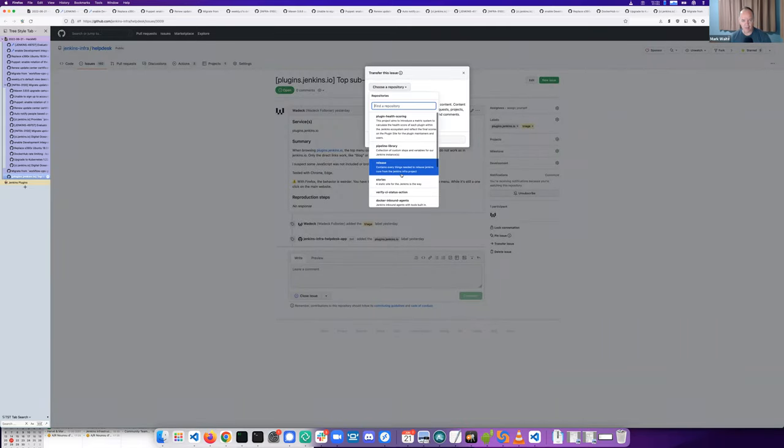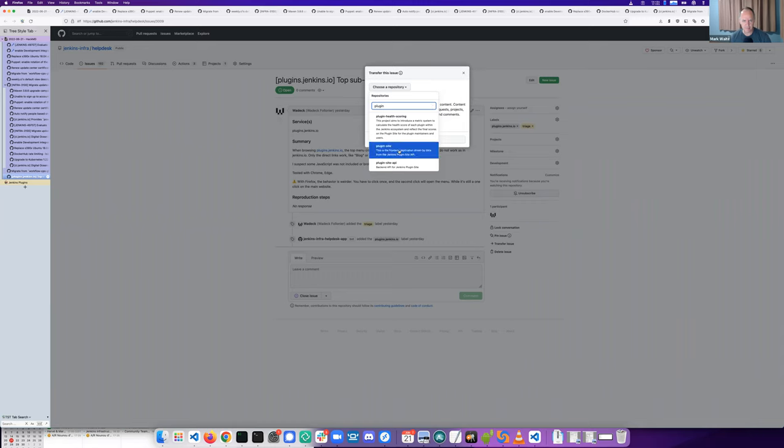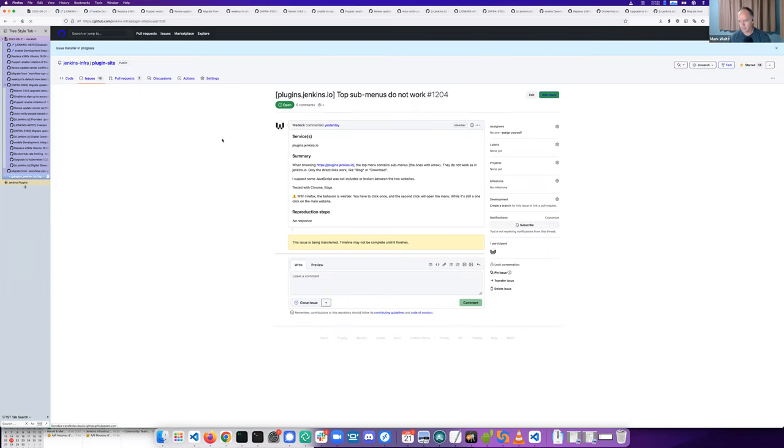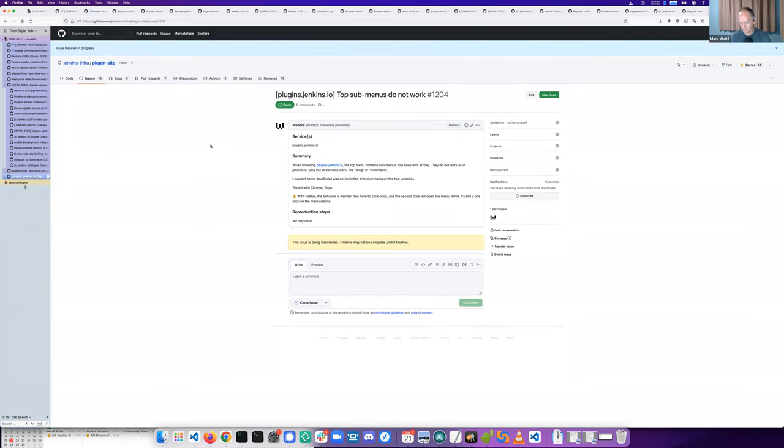So I think the best is actually to move it to the plugins.jenkins.io GitHub repository. And I believe that's called plugin-site.